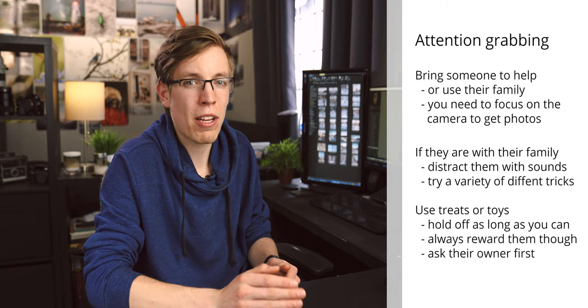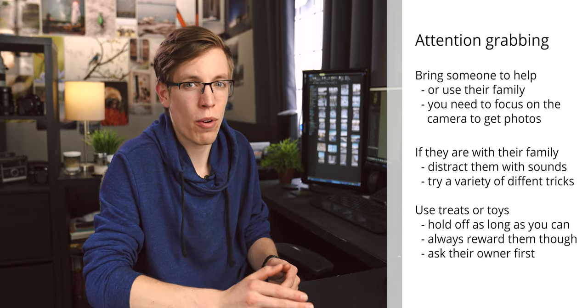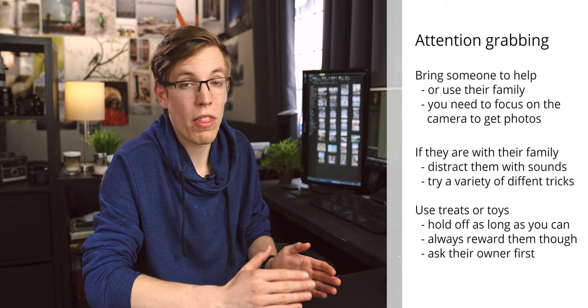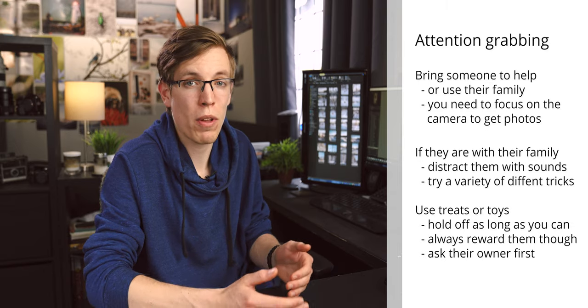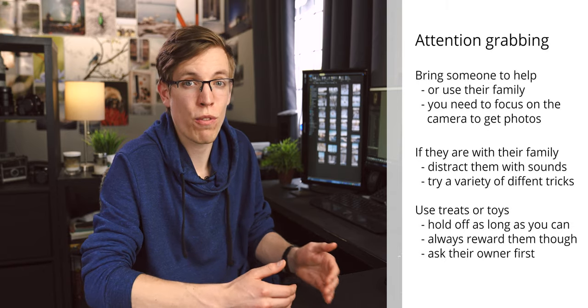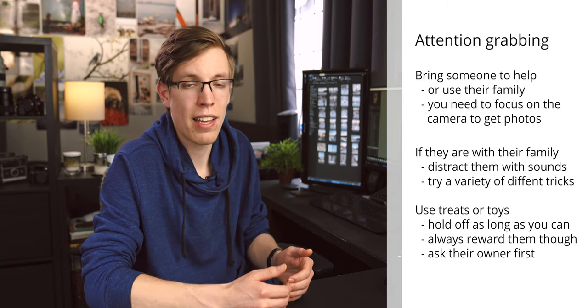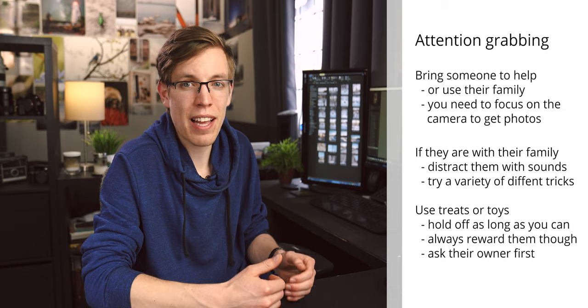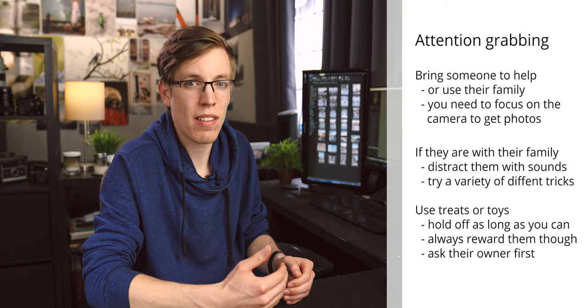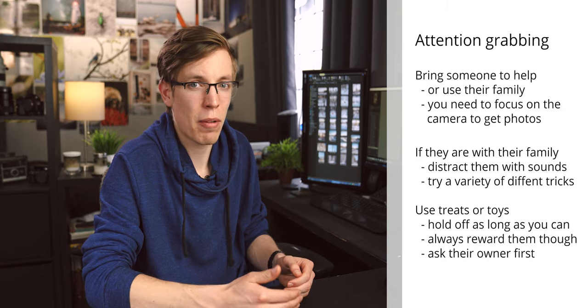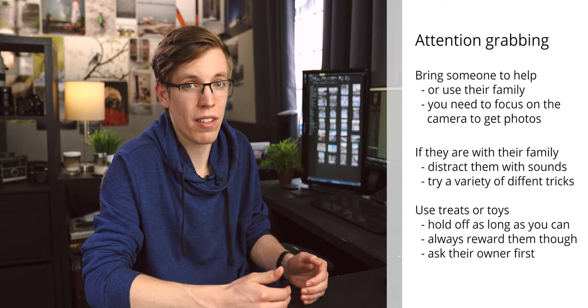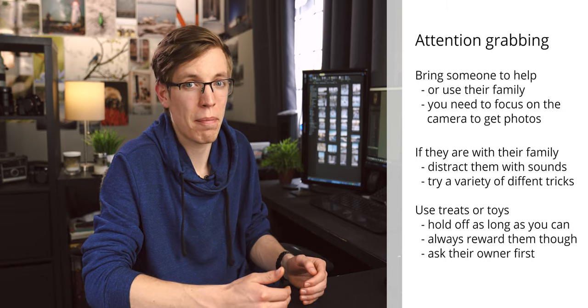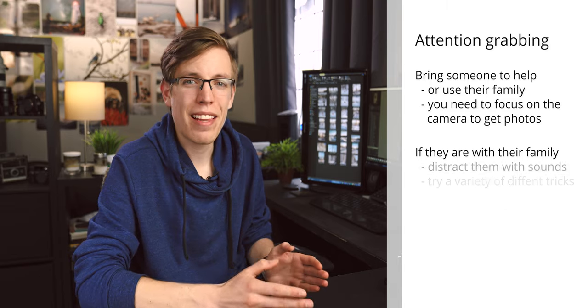An important thing to keep in mind though is always make sure you ask their owner what their favorite treat is and if they can bring it with them, or what the best brand is for you to buy, just because the last thing you want is to give the dog something that they don't like or isn't going to agree with them.